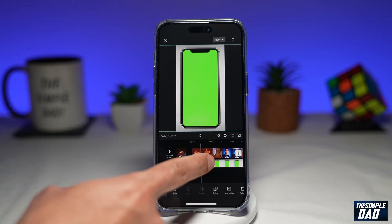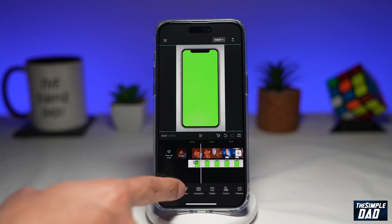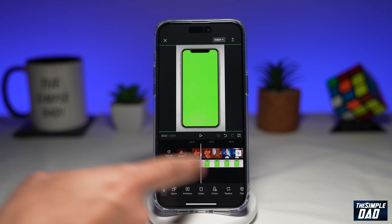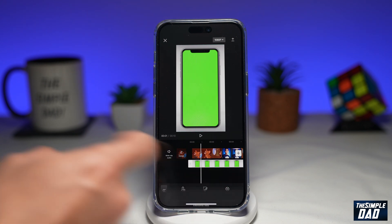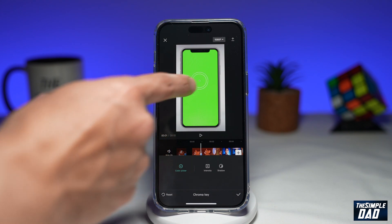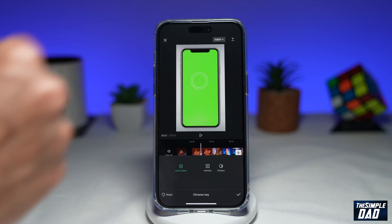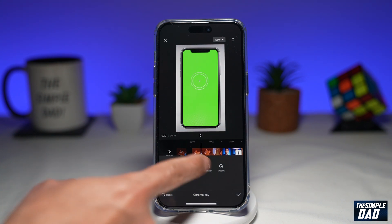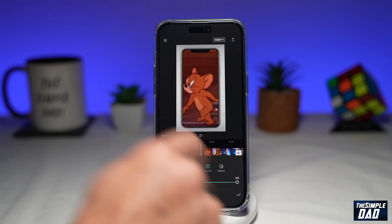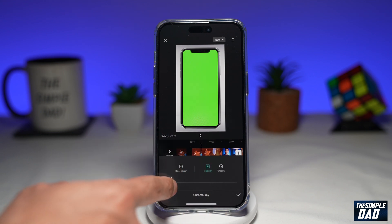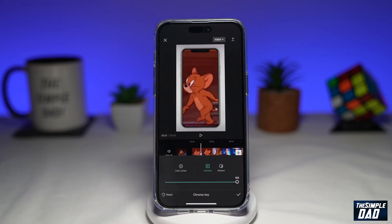Next, you want to select your overlay clip, which is your mobile phone, then select cutout from the bottom toolbar, then select chroma key. You want to make sure the dot is on your green area, to make the green transparent so you can see the video behind. Then tap on intensity and swipe it all the way to the right, which will hide anything green on that overlay layer and show your clip underneath.